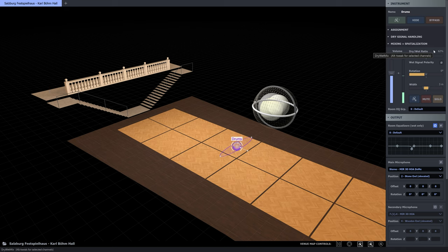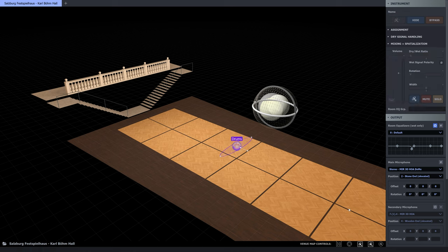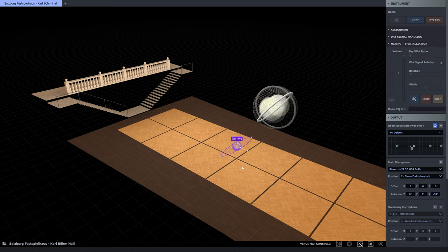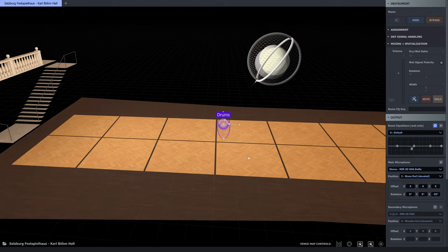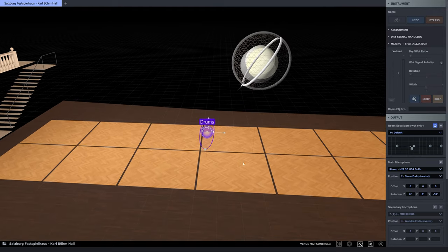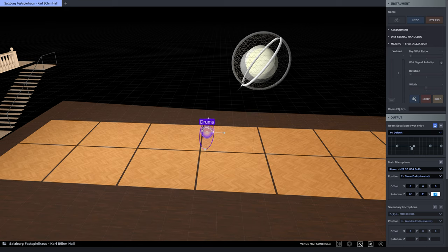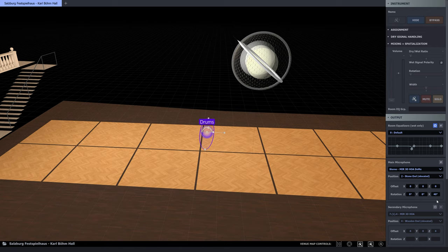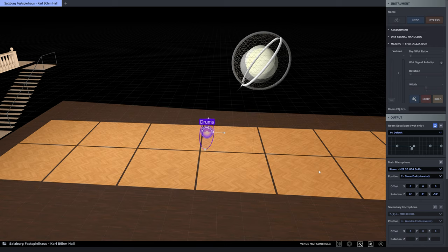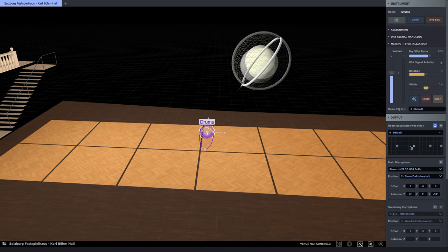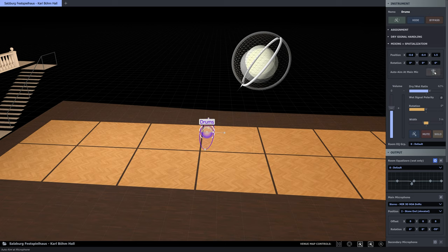And of course we can now point the microphone down towards the drums. To compare, let's point the mic towards the ceiling, away from the source. In the same vein, we can point the source towards the elevated microphone. We can even do this automatically by activating the auto-aim function.